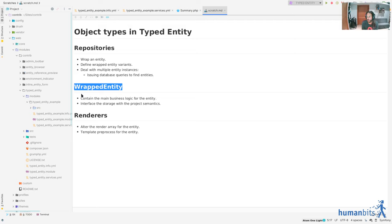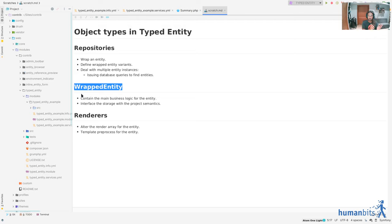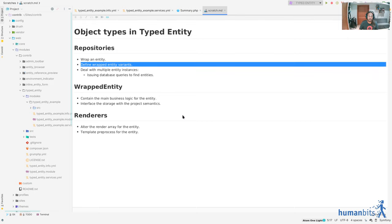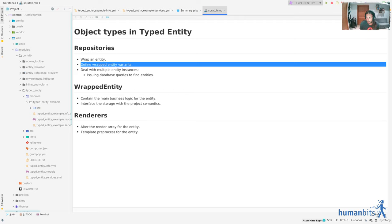But how do you arrive to that is through repositories. So a repository is in charge of wrapping an entity. That means that it's in charge of receiving an entity, let's say a node, inspecting that it's a type of page or inspecting other kinds of logic that we can define, and then giving you a wrapped entity object.